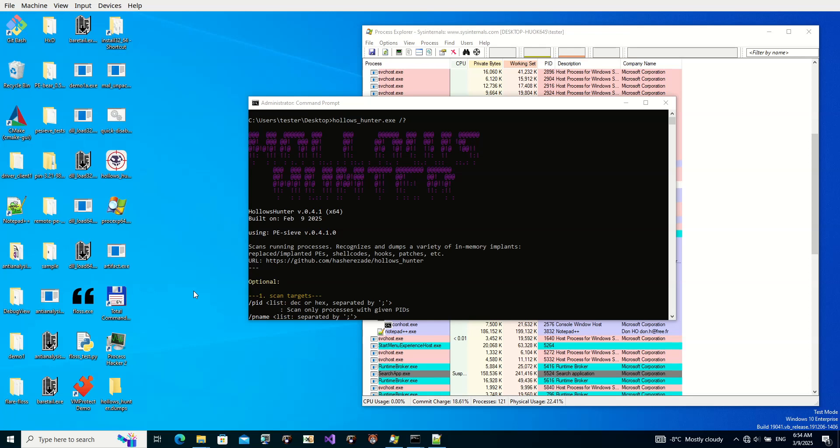Hi. As you probably know, PE SIEVE and Hollows Hunter are two of my tools that scan process memory for potentially malicious artifacts. Over time those scanners evolved, and also the ways to evade them evolved.